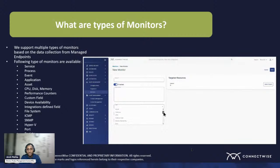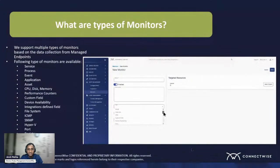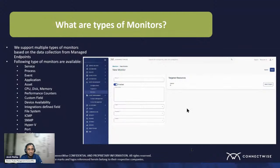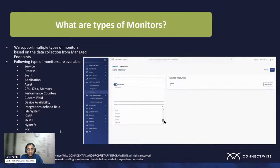Each of these monitors come with a very similar use, and those values allow you to set specific monitors. Here's a full list: right from services, process, events, CPU, disk, and memory. By and large, anything we collect from the endpoint we make available for you to write a monitor on top of it.